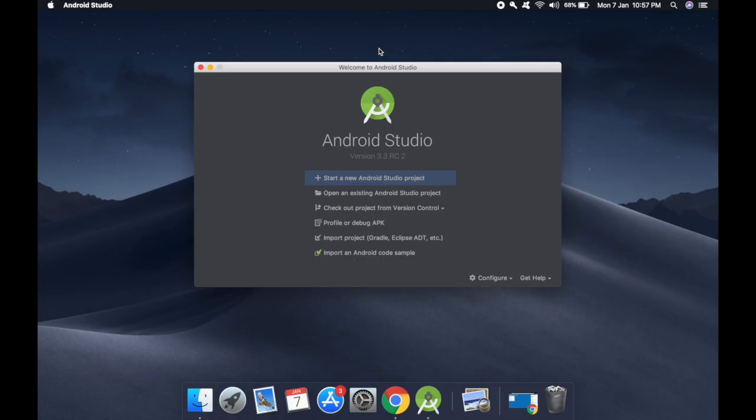Hey there everyone, welcome to Inside Android. This tutorial is a step-by-step guide to build an Android audio app — we will create a music player. Since this will be a long tutorial, I have split it into various parts. We will learn certain things, and I have prepared a list.